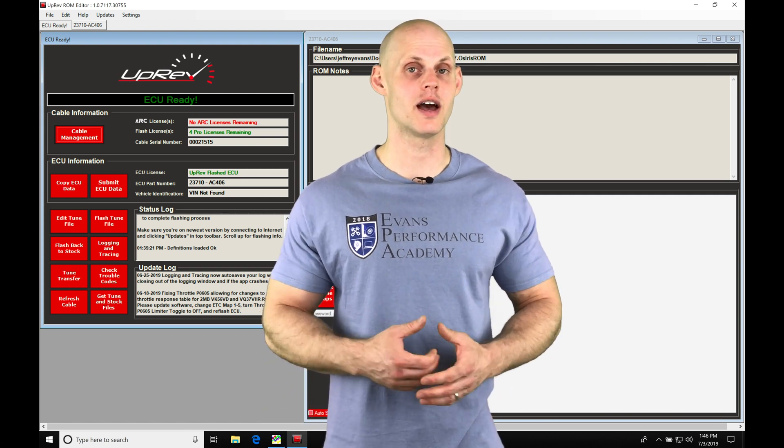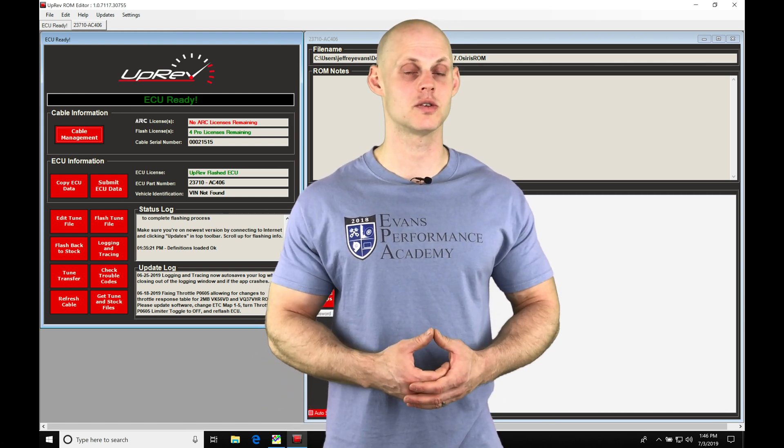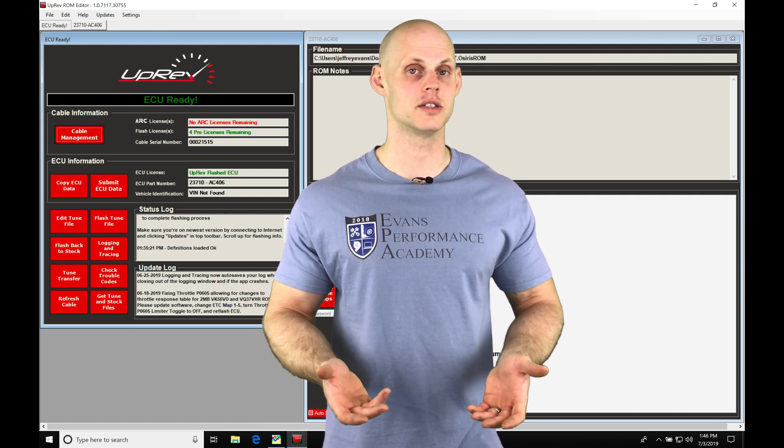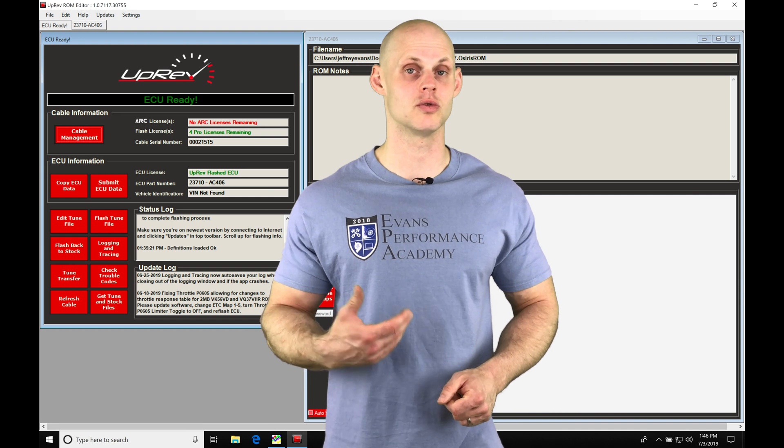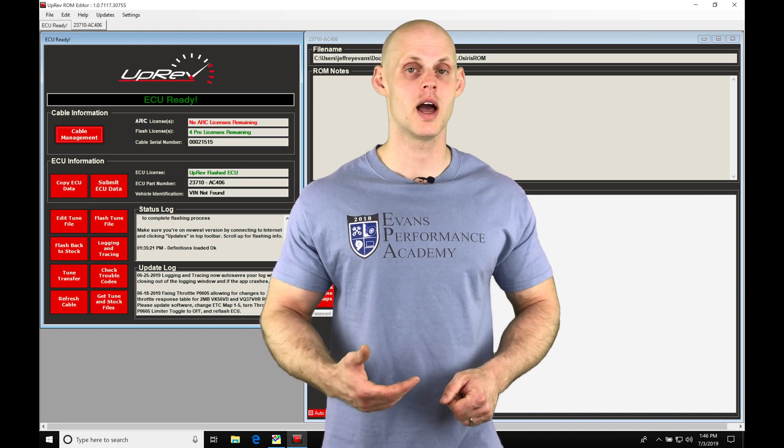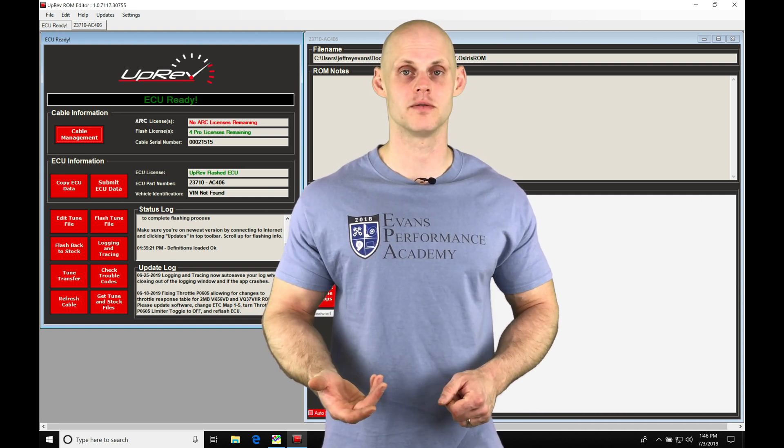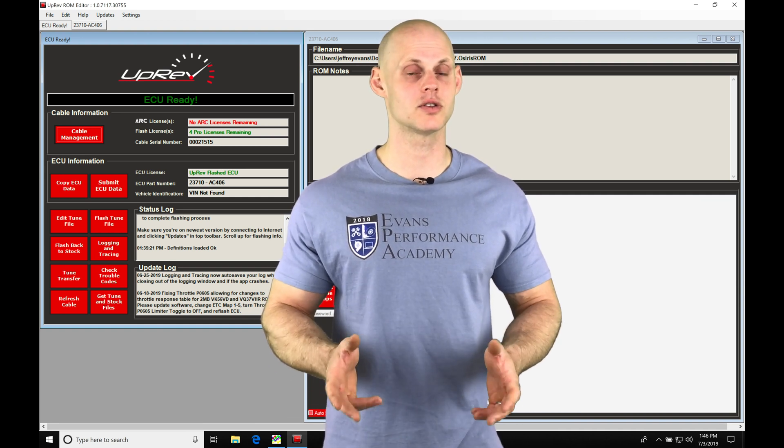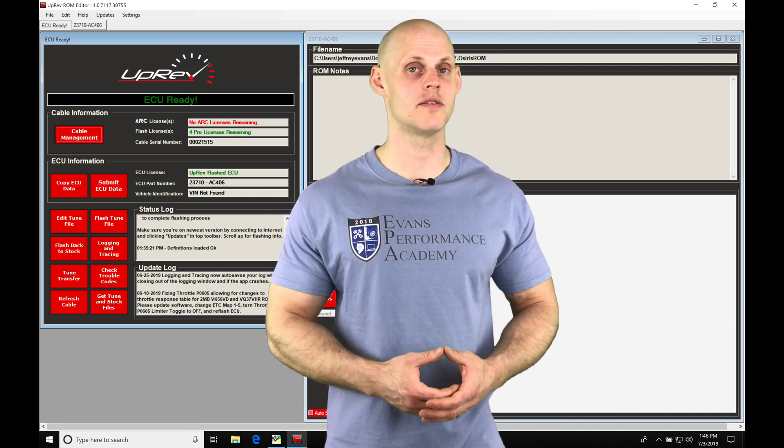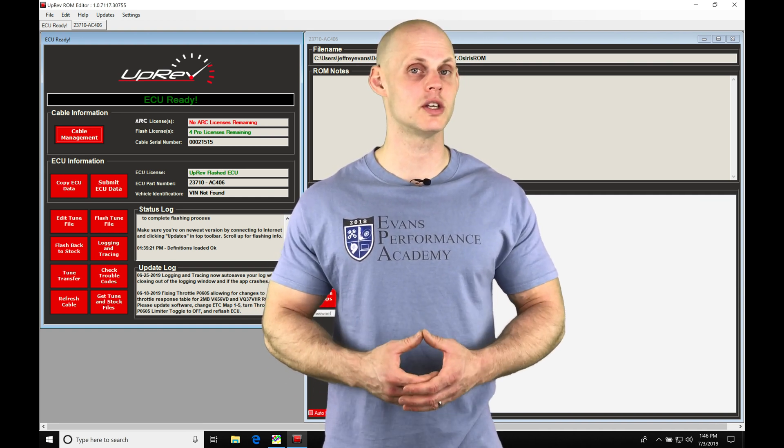We're going to take a look at that in our tuning process as well as our other arc license features such as our launch control or flat foot shift. We're going to have a lot to cover so let's jump into our live training session.